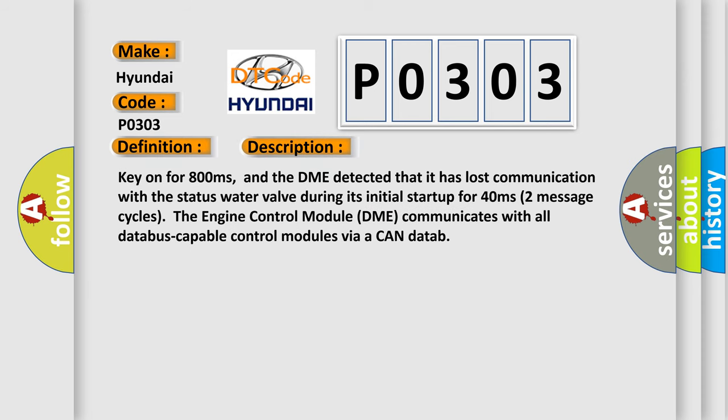Key on for 800 milliseconds. And the DME detected that it has lost communication with the status water valve during its initial startup for 40 milliseconds.